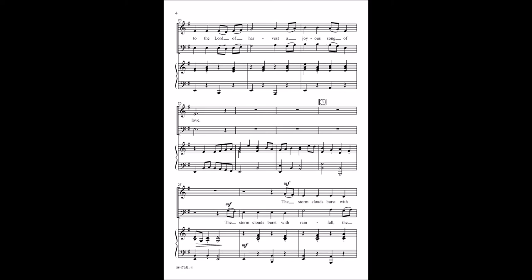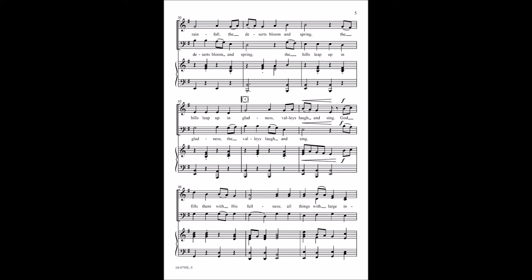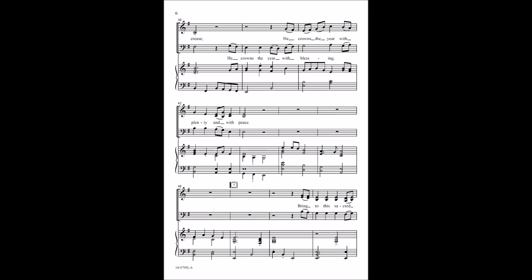The song clouds burst, we'll sing all the days, all the days, it's blue, it's green. The hills, we pop in gladness, the valley's land, it's sad. The hills and wind is strong. As all things, we've got to freeze, He crowns the year with plenty and with peace.